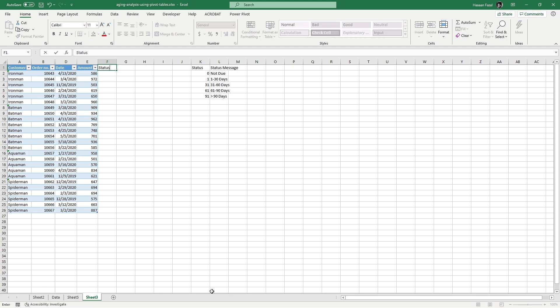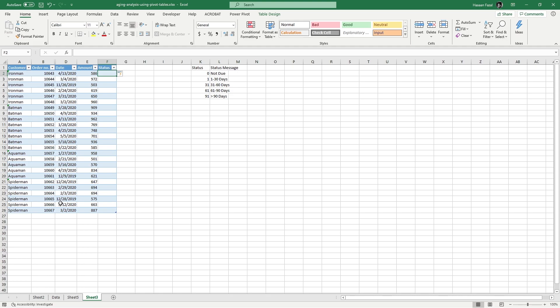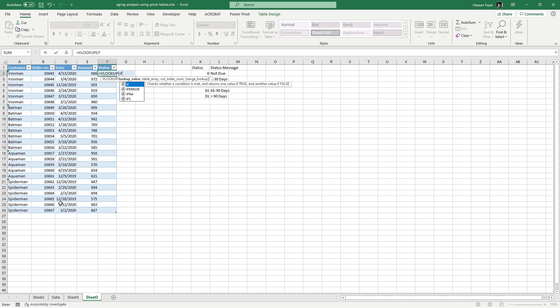Now remember, I want to use pivot table to divide or categorize this data as per these classes or categories, and for that I need the status message against every order number. And in order to do so, I'm going to use the combination of two functions - that is VLOOKUP and IF function. So let's see how this is done. I will start with VLOOKUP, and inside I will have the IF function. I will use IF function to compare this date, that is the date of the invoice or order, with the current date or today's date and see if it is due or not. And if it is due, then for how many days it has been due. So I will use TODAY'S function to fetch today's date.